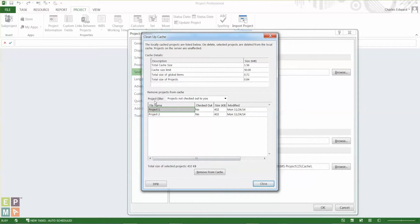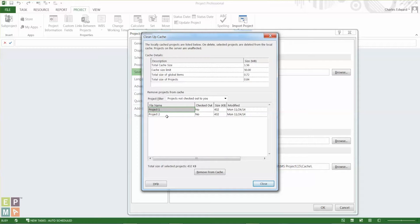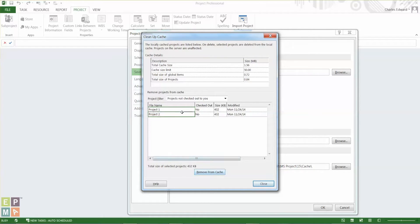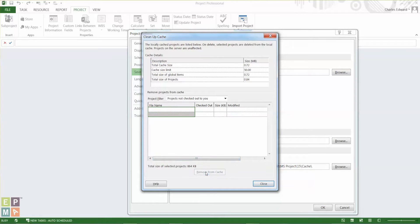You see the project filter, it's projects that are not checked out, meaning projects that are checked in. I have two that are saved on my cache that I'd like to remove. I can highlight them and select them and say Remove from Cache.